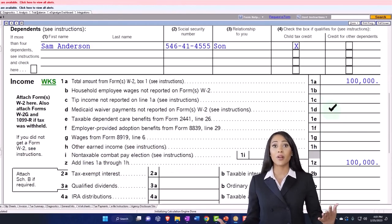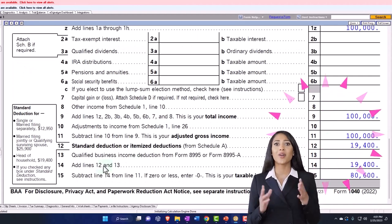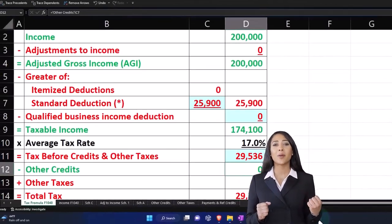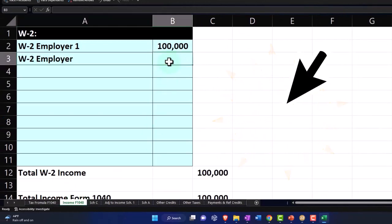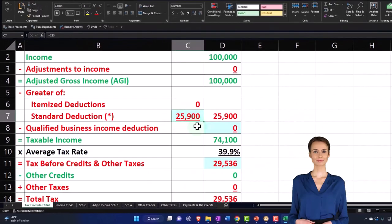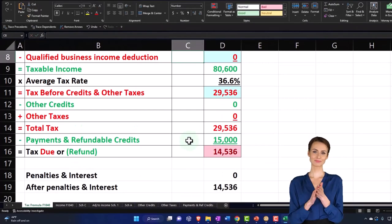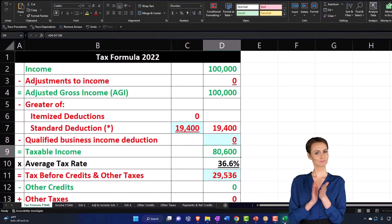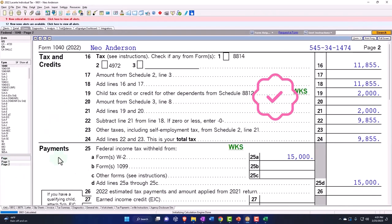So I'm back to the $100,000 here, and now the standard deduction is at $19,400. If I go back over and mirror that in my Excel worksheet, I would delete the second W-2 and the standard deduction is now equivalent to the $19,400, which brings us down to $80,600 of taxable income. Page two then calculates the tax at $11,855.